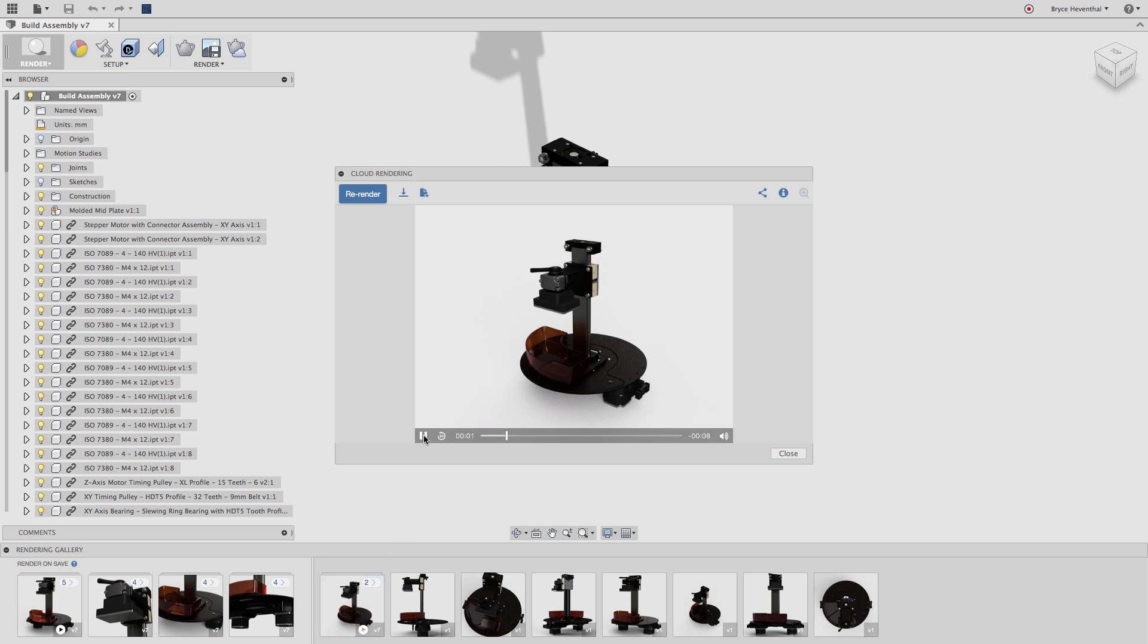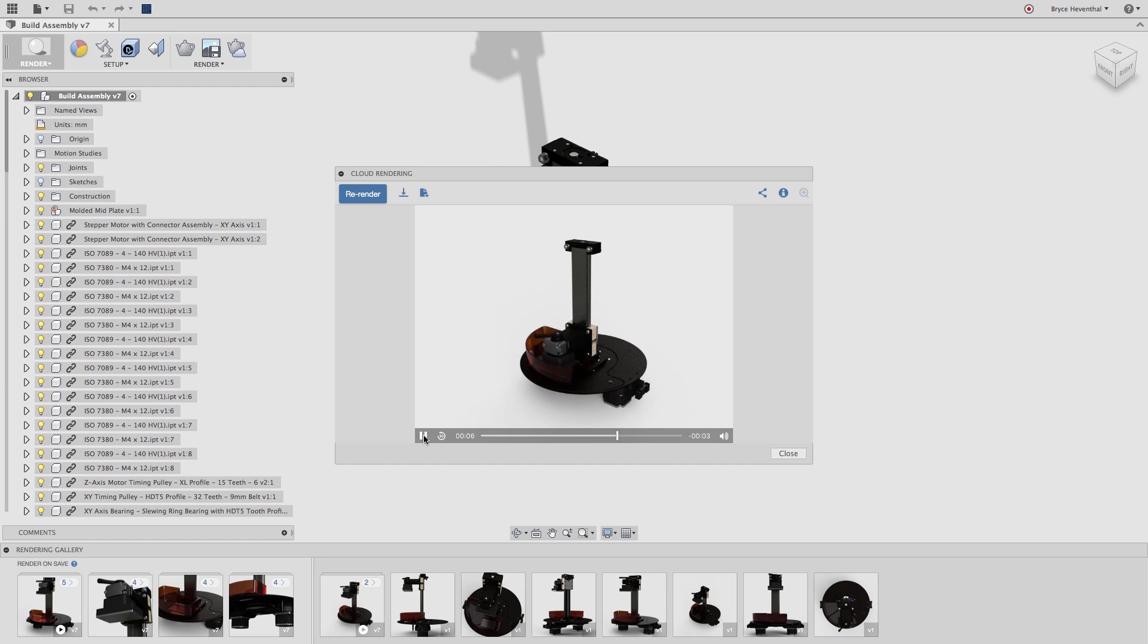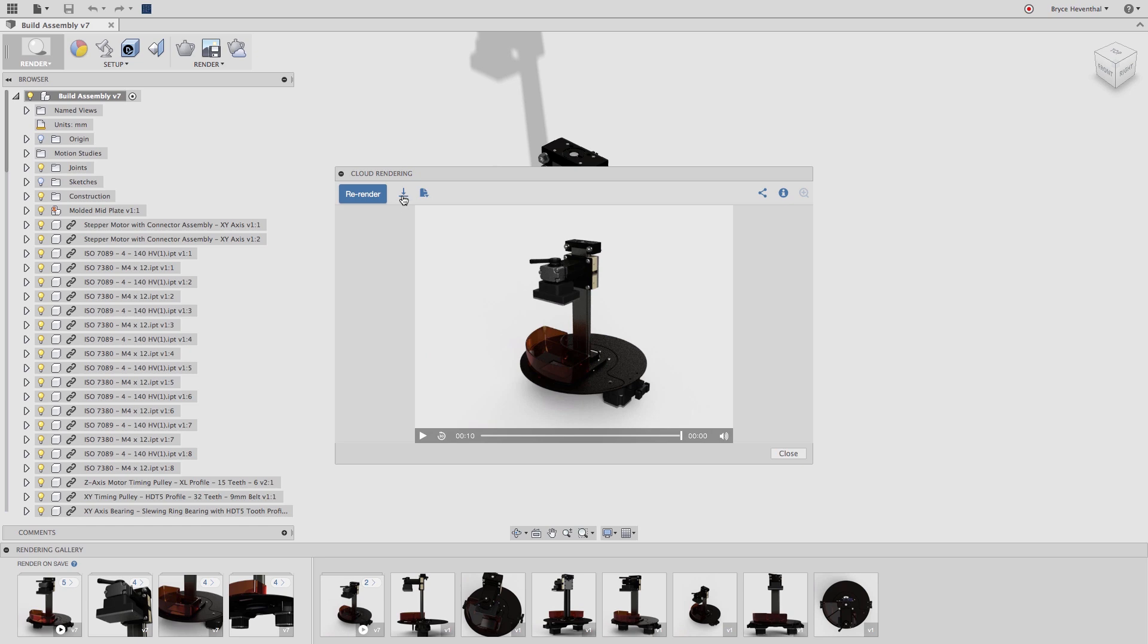Now that my video is complete, I can download the motion study rendering as an MP4. Well, that's a quick tip for today. Now go off and show how your moving assemblies work with high-quality rendered videos.